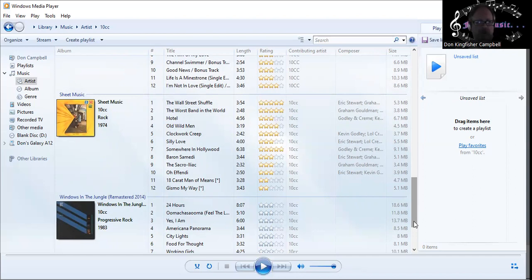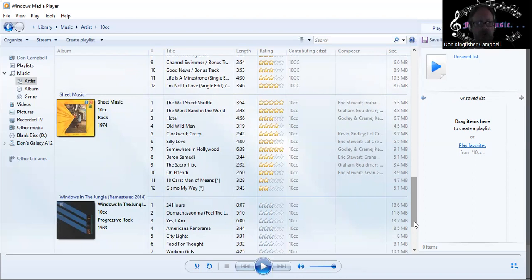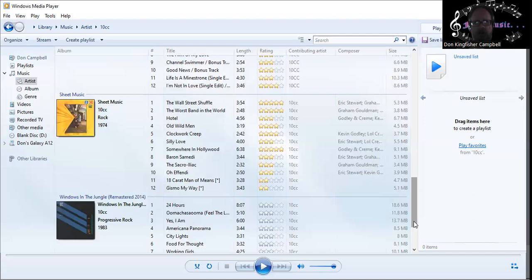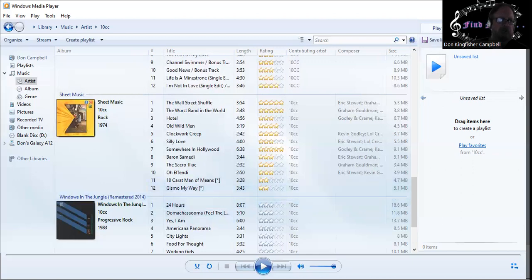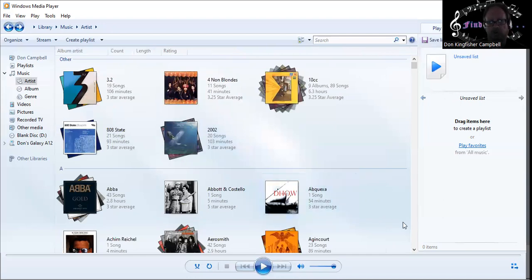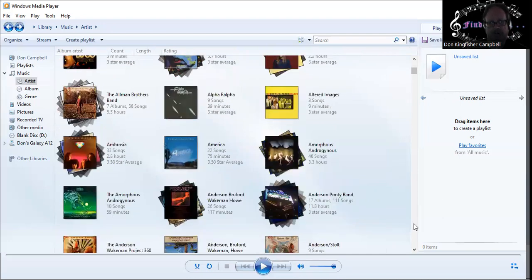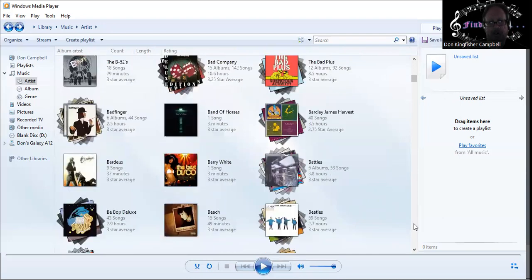Look at these great songs on Sheet Music: The Wall Street Shuffle, The Worst Band in the World, Old Wild Men very witty, Clockwork Creep hyper witty, Somewhere in Hollywood sublime, Silly Love good rocker. That's 10 tracks. There you have the first of my five part entry. Number two is going to be Bob Seger, far away alphabetically.